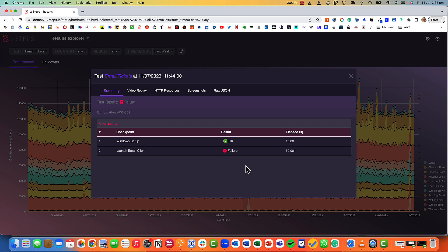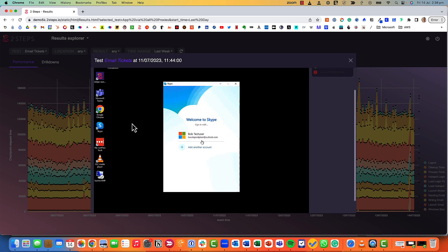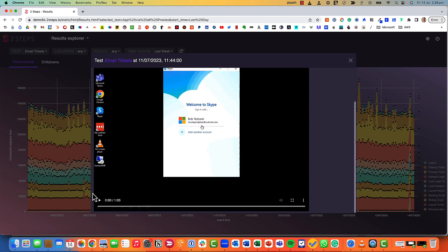Just by clicking I can drill into that specific test and see that the window setup checkpoint was okay but we've got a problem with launching the email client. I can have a look at the video replay and see exactly what happened.